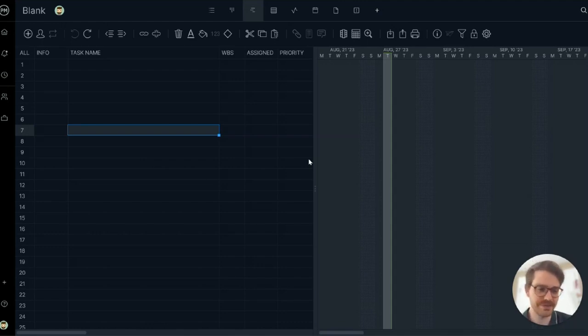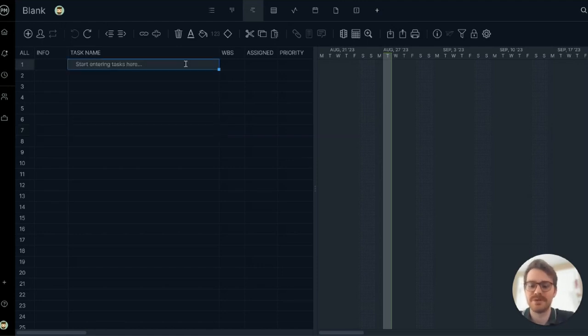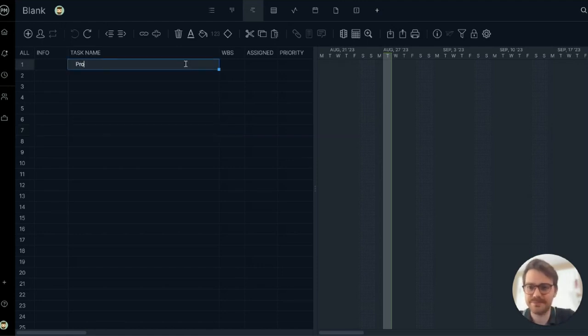Let's start by adding the first phase of my project plan. To do so, we'll simply add tasks to the task name column.